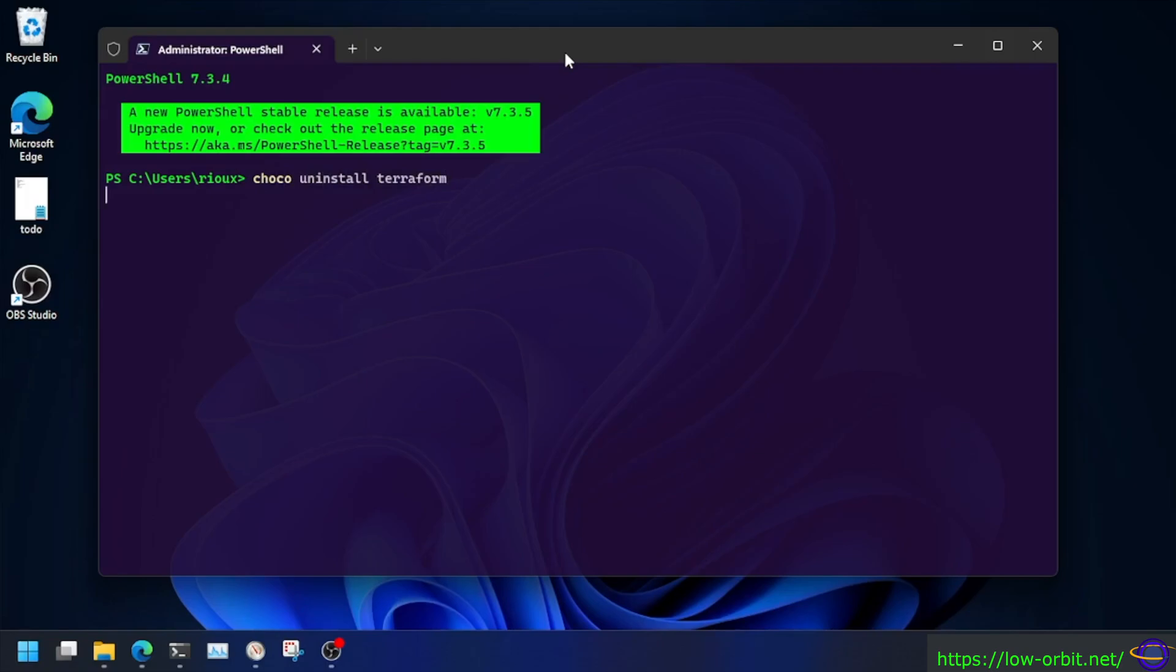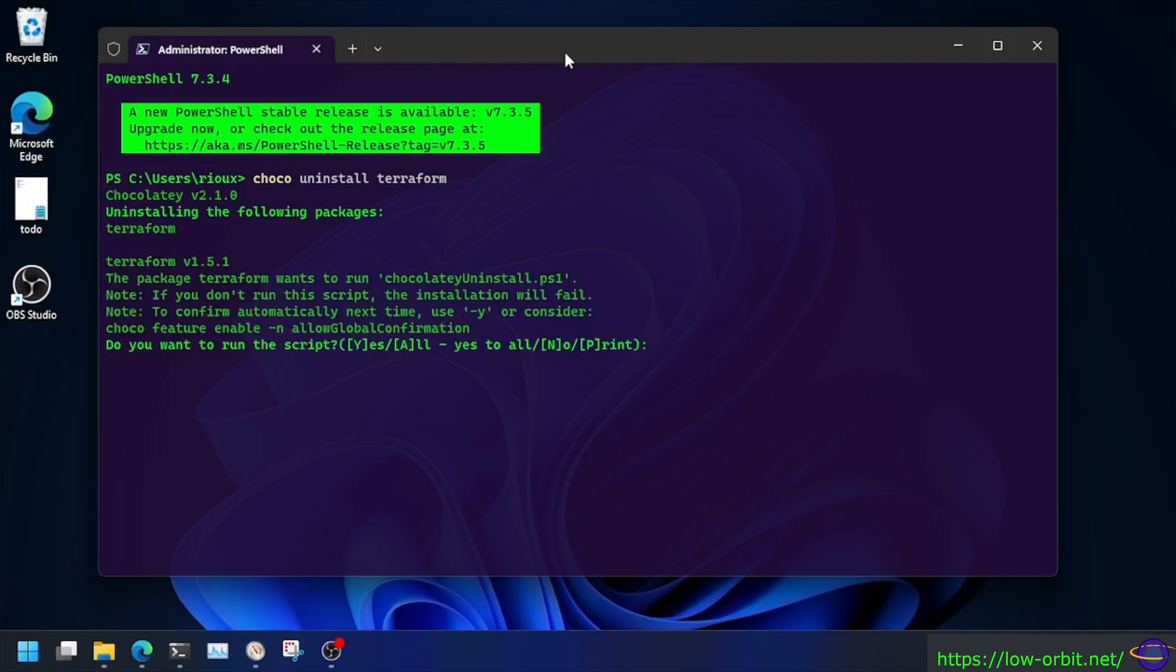We're going to wait here just a minute. This particular laptop is a little slow, but moving right along here. There we go. Now we're going to say yes.